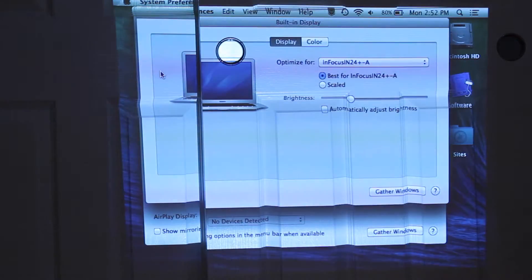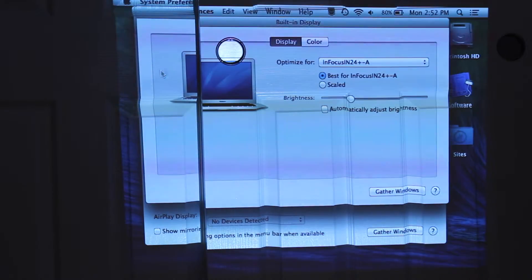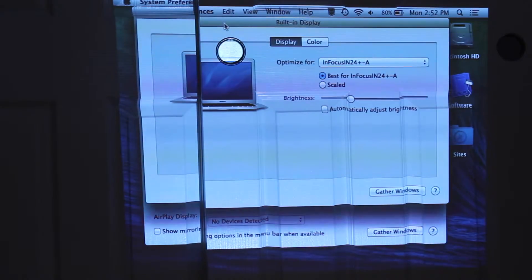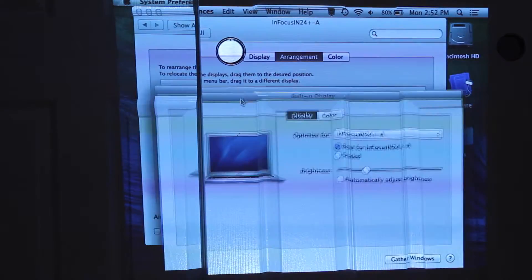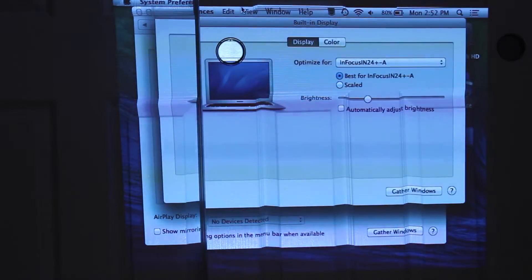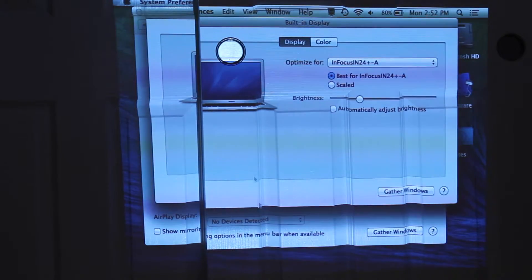And now as you can see, this is exactly what I'm seeing on my computer screen directly in front of your faces from the projector, and now it's mirroring both screens.